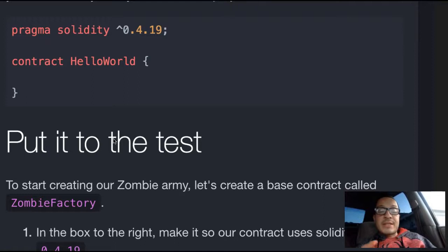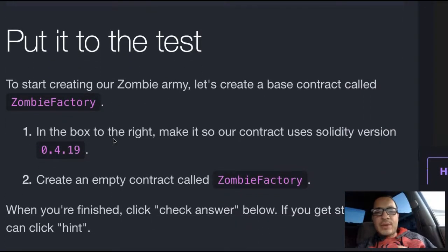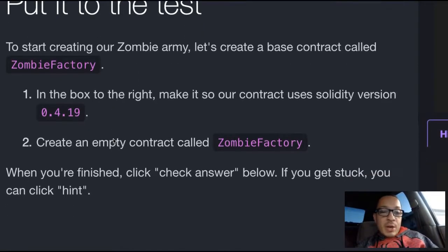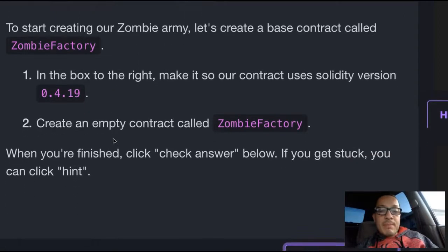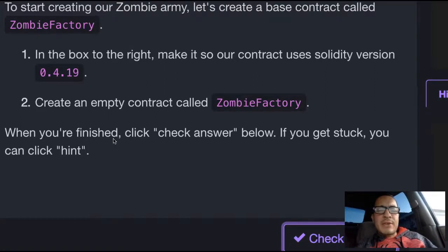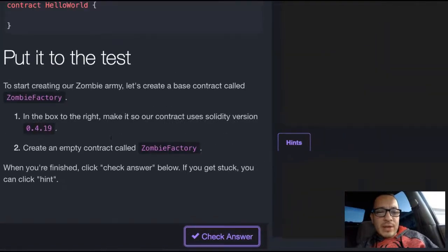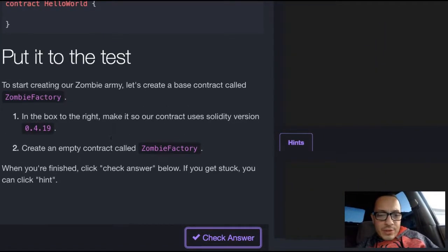Put it to the test. To start creating our zombie army, let's create a base contract called Zombie Factory. In the box to the right, make it so our contract uses Solidity version 0.4.19. Create an empty contract called Zombie Factory. When you're finished, click the check answer below.